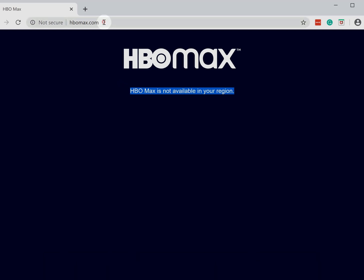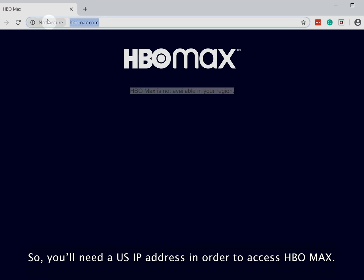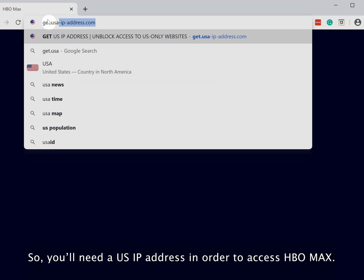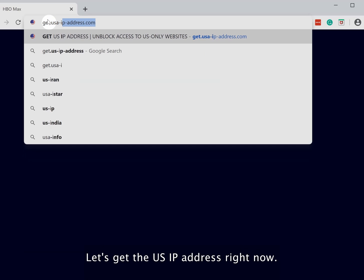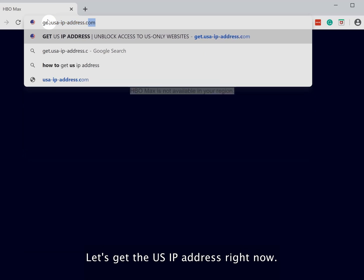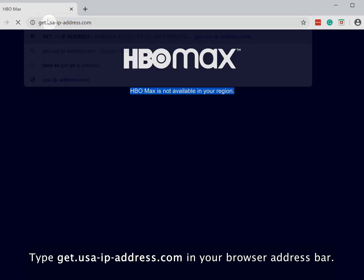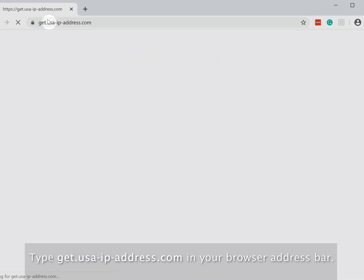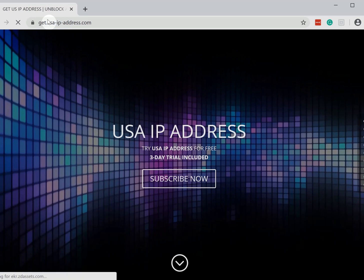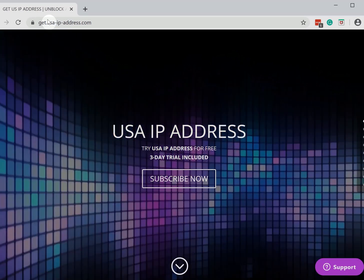So you'll need a US IP address in order to access HBO Max. Let's get the US IP address right now. Type get.usa-ip-address.com in your browser address bar.